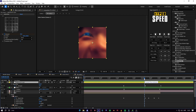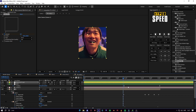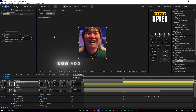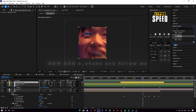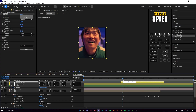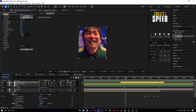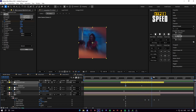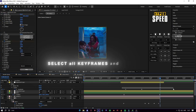Now make the adjustment layer on top of it. Add camera shake and follow me. Select all keyframes and press F9.